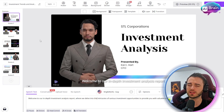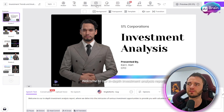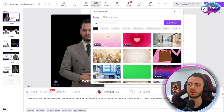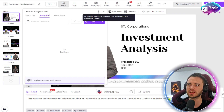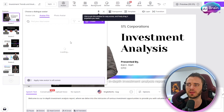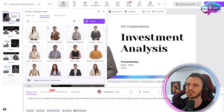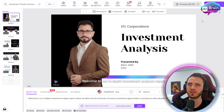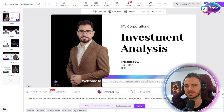There are all sorts of things we can add here — we could add effects, change the background, or even change the avatar if we want something a bit different. So let's go ahead and change it to this guy, and then we're just going to press generate and see what comes out.